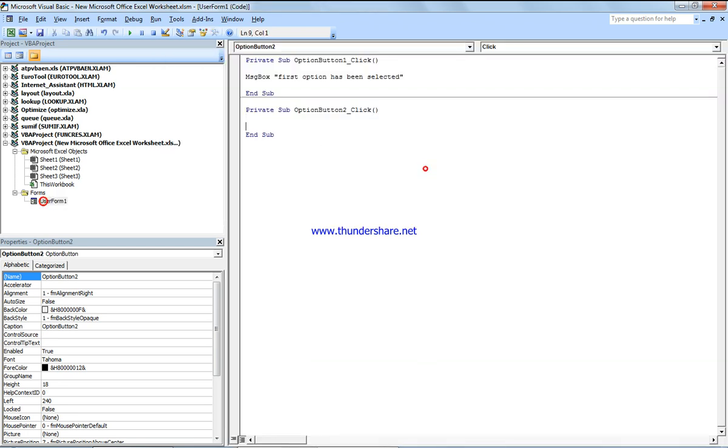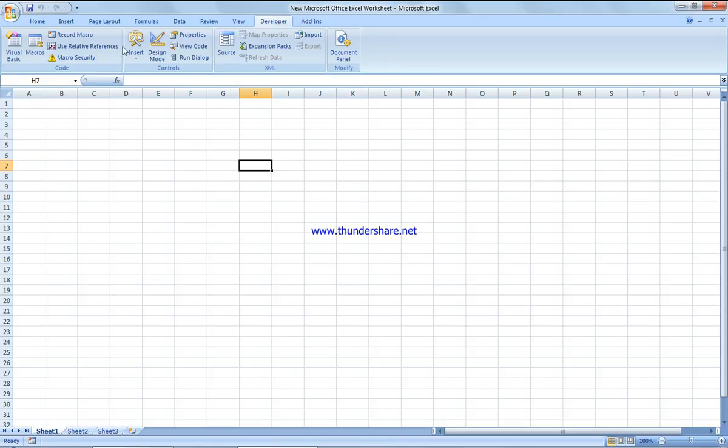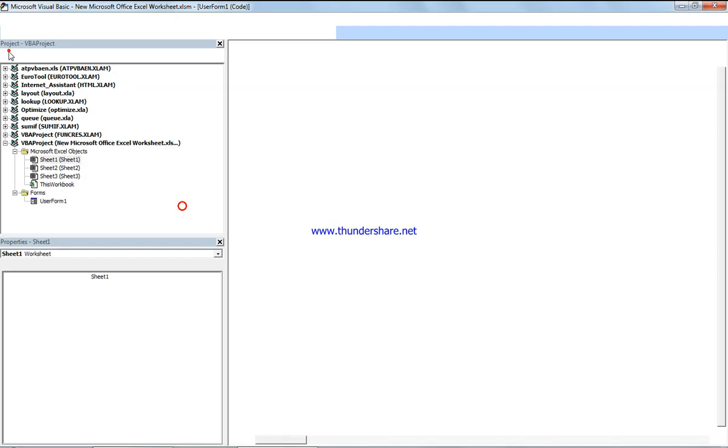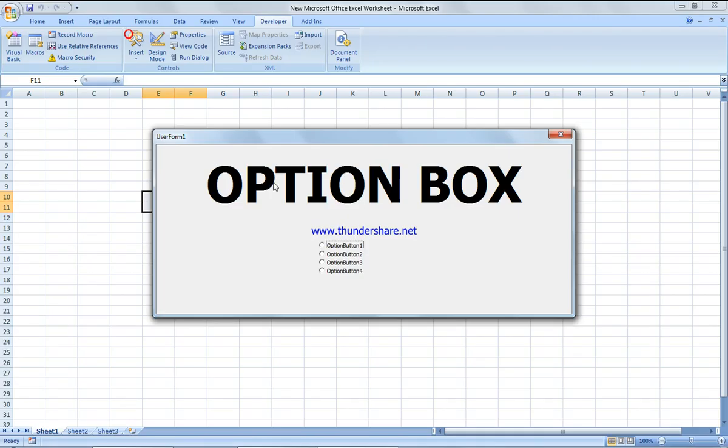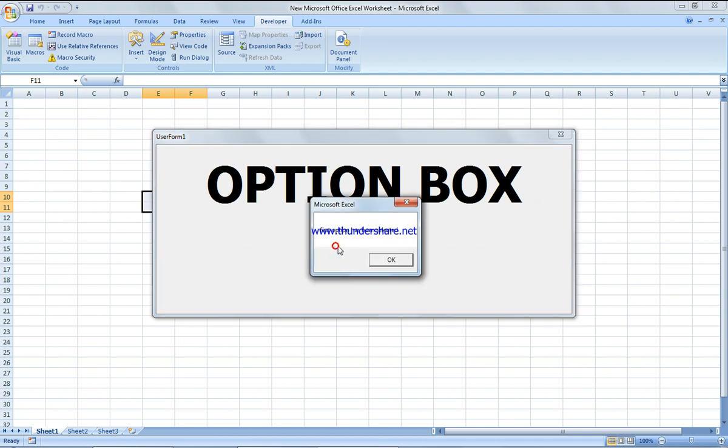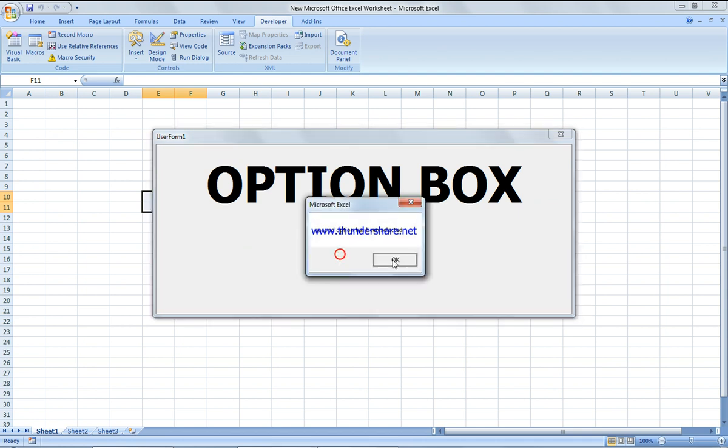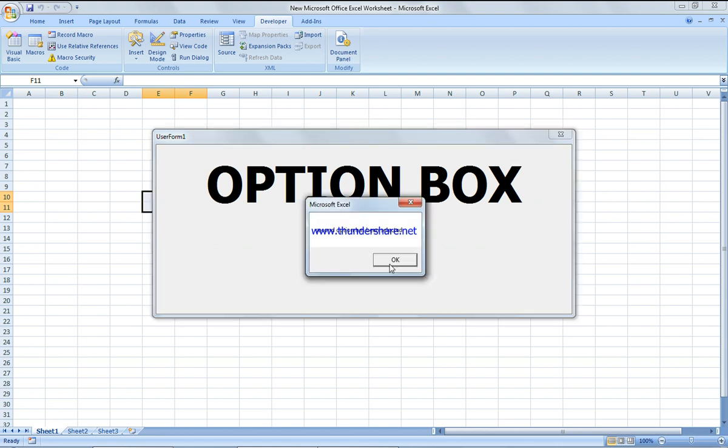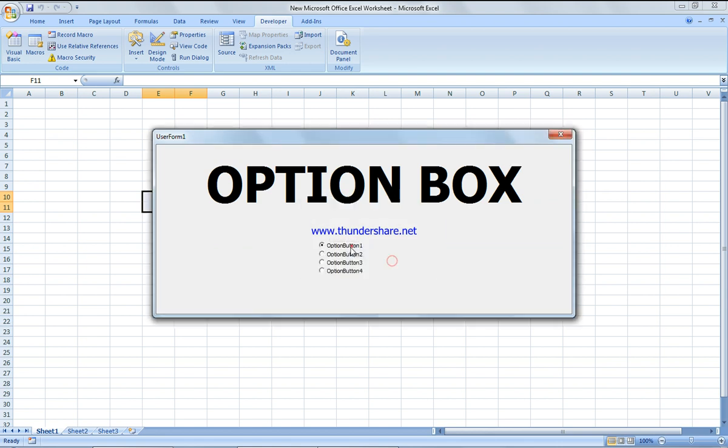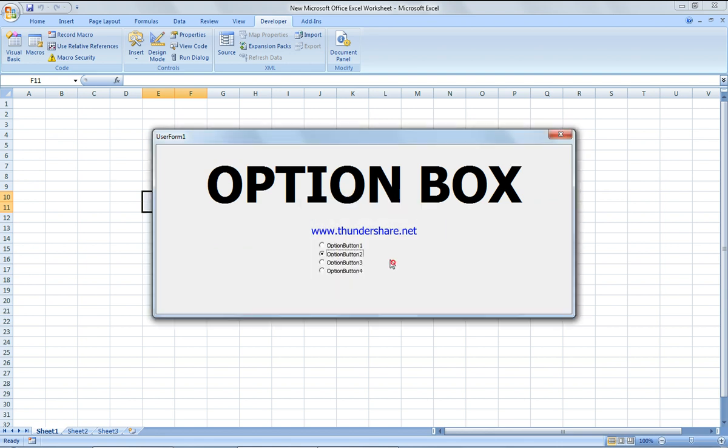Second option is selected. If I run it, this is the first, this is the third, the second. If I do the same for the third and the fourth, you get four options.